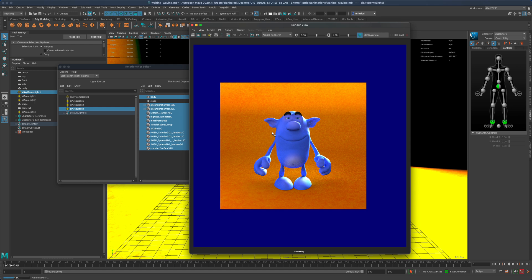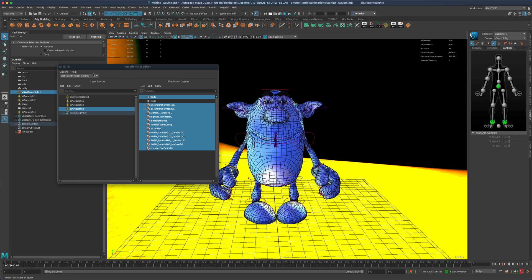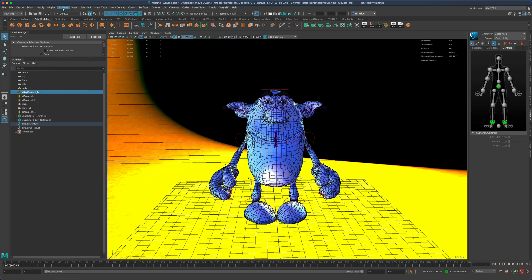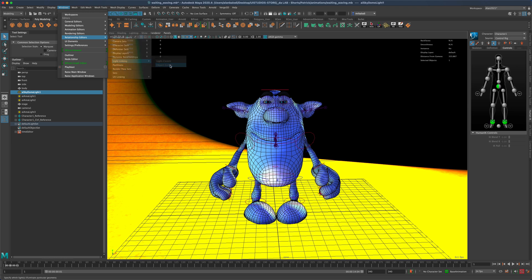Another thing you might want to check out: if you go to Windows and Relationship Editors, instead of clicking on Light Centric, you can also click Object Centric, and that is the vice versa.